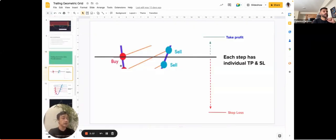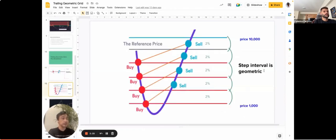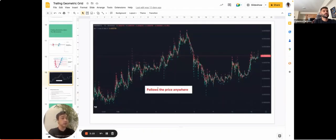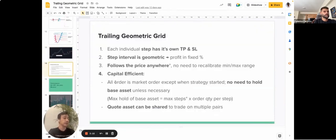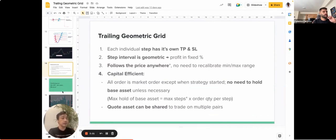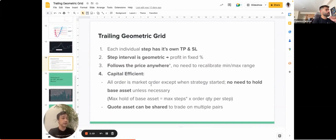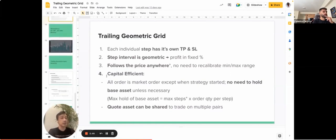The Trailing Geometric Grid has its own take profit for each step and also a stop loss. The step interface is geometric and follows the price anywhere, so you don't need to set a minimum and maximum. Most importantly, it's capital efficient — most market orders don't require you to hold the base asset. If your quote is in USDT, you just start with USDT without having to buy the base asset, and it works with diversification across multiple assets, letting you trade multiple pairs using the same basket of quotes.